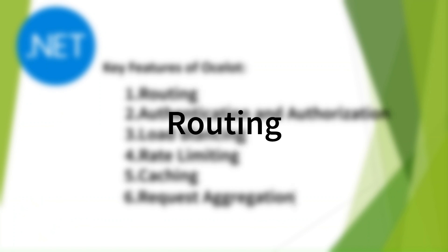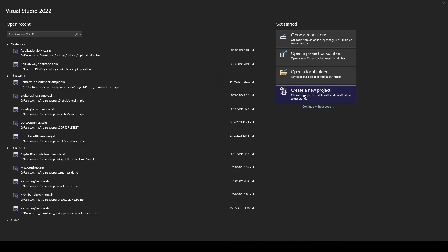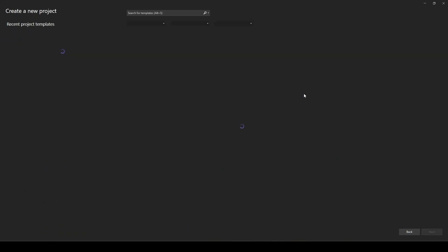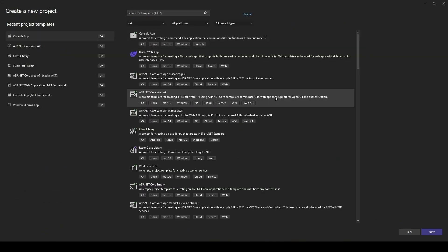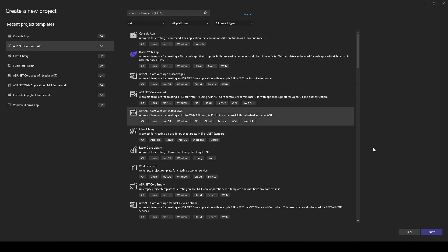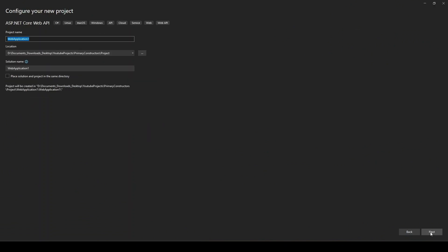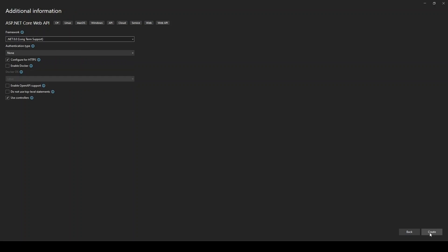Let's create our backend API. This is the service that will do the actual work, and our API Gateway will just pass requests to it. Fire up Visual Studio or your favorite IDE and create a new ASP.NET Core Web API project. Let's name it Target API Sample - nothing too fancy here. Once it's up, you should see the usual boilerplate stuff. Let's keep it simple for now.